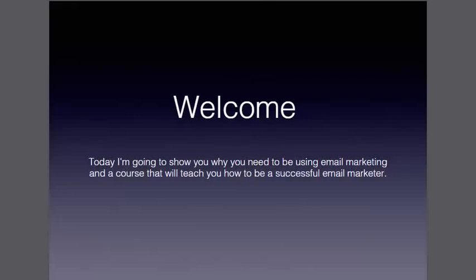Hey guys, so in this presentation I'm going to show you why you should be using email marketing and I'm going to tell you about a course that will teach you how to be a successful email marketer.